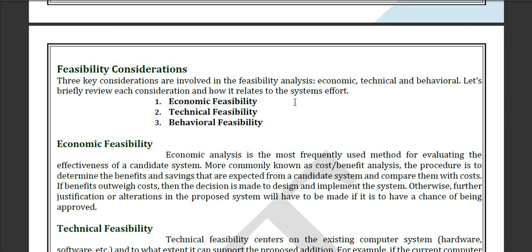Now feasibility considerations include economic feasibility, technical feasibility, and behavioral feasibility. Economic feasibility means that if you are currently using a system where the per unit cost is $50, but if you use the new system the cost will reduce to $25 or $30 — this is economic feasibility.